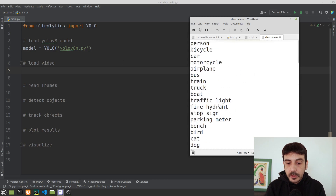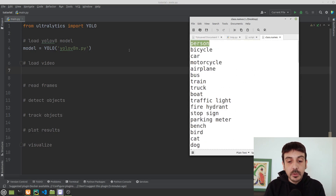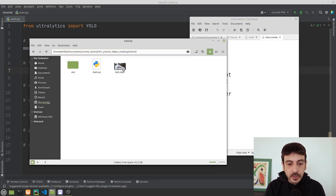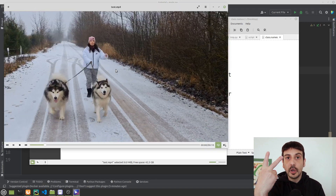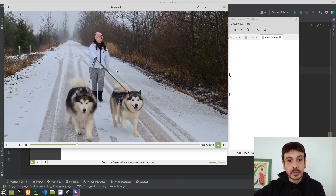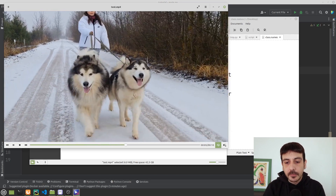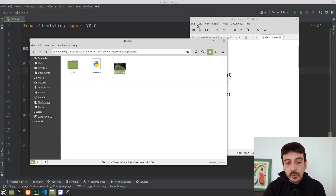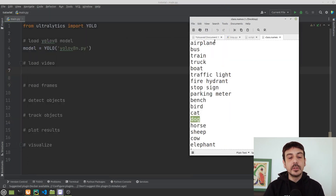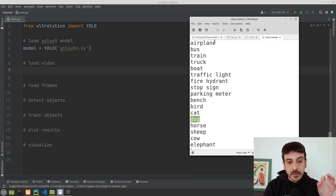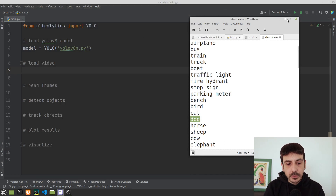One of the objects we are able to detect with this model is person, and another class is dog. And if I show you the video again, we have exactly two dogs and a person — these are the only objects in this video. So this pre-trained model trained on the COCO dataset is going to be just fine in order to detect and track these objects.